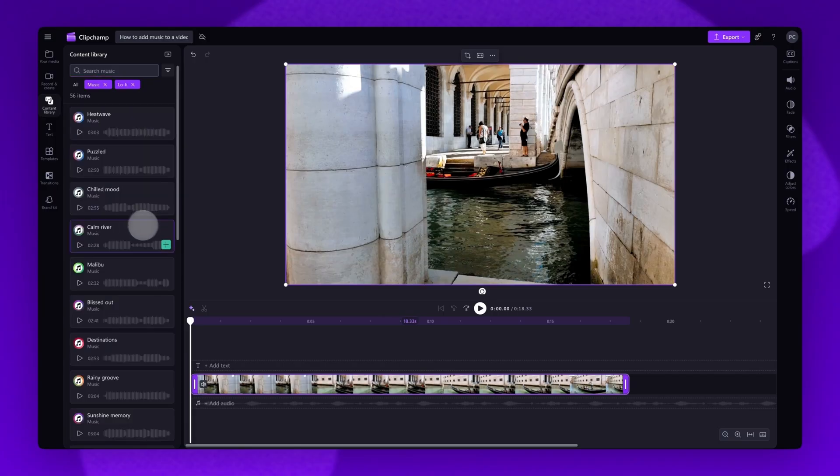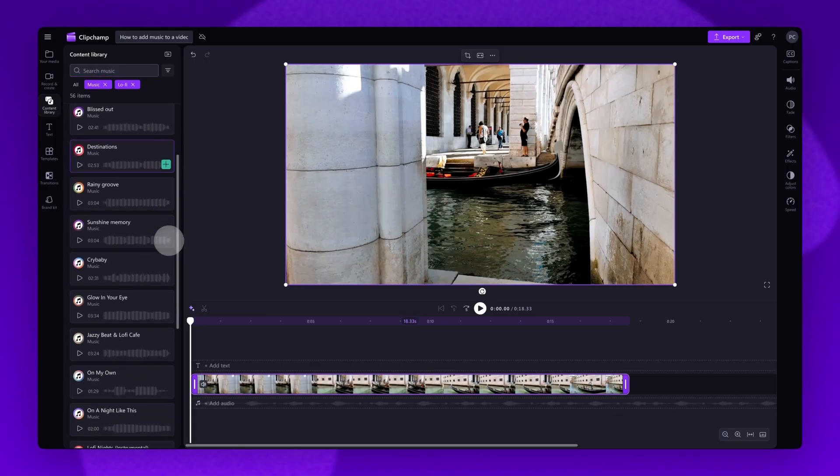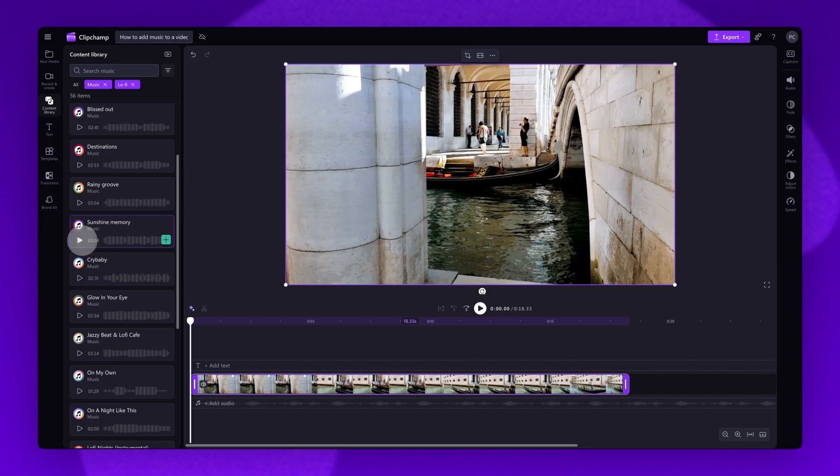Once inside that collection, scroll through the available options, clicking on the Play button for a preview of the track.